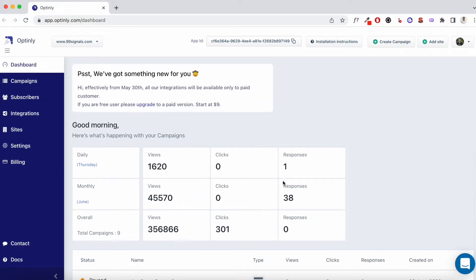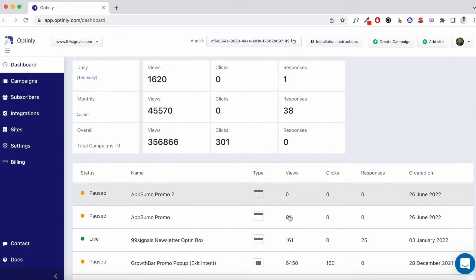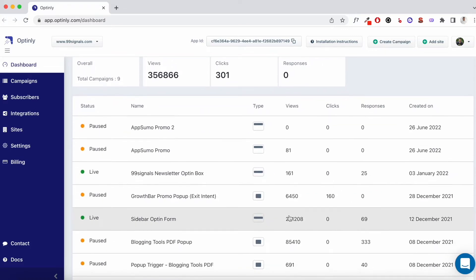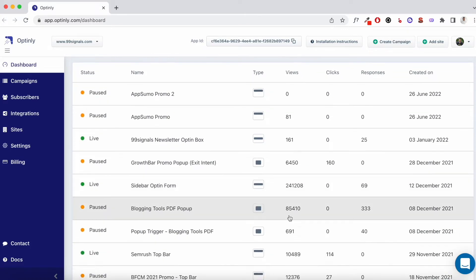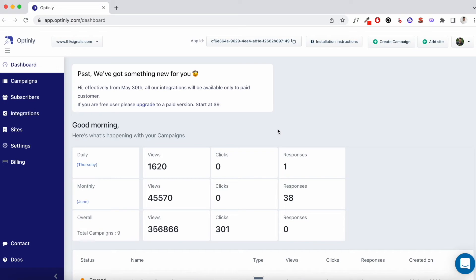The first thing you'll notice is some analytics for the campaigns that are live. You'll also see a monthly breakup. You'll see the number of views that your campaigns have received in the current month, the clicks, and the responses. Below you'll see a list of campaigns that are live and the campaigns that have been paused. And you'll also see the analytics, the views, clicks, and responses to your campaigns.